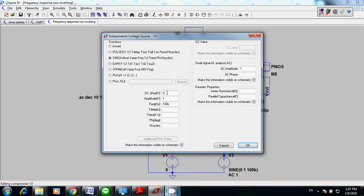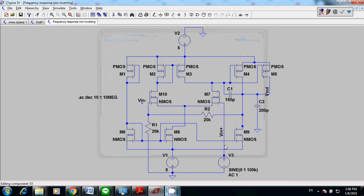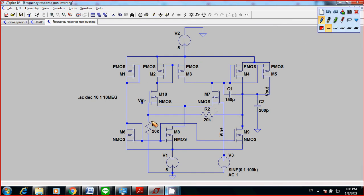I set DC offset to 0 and amplitude to 1. The frequency is 100 kHz. You also need to put an AC amplitude for small signal AC analysis, same as the amplitude of your sinusoidal voltage. For the non-inverting op-amp, you also need to set up your feedback network: connect 20k ohms from the negative input to ground, and also connect a 20k ohm resistor from the V in negative input to your output.